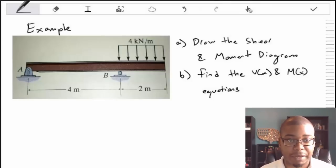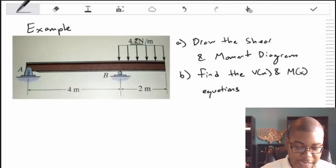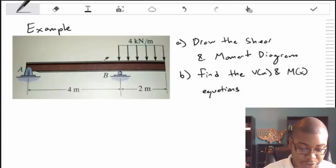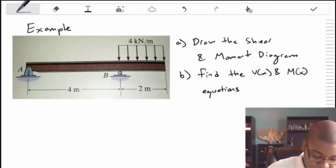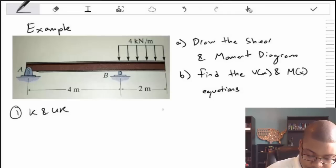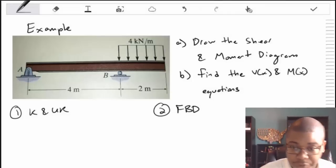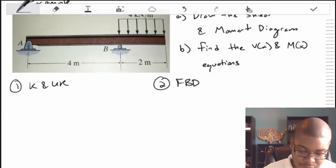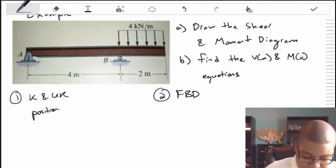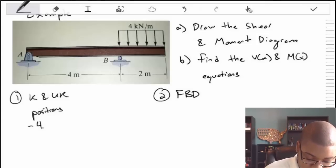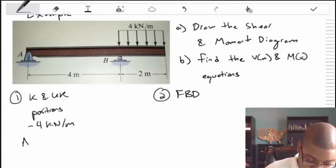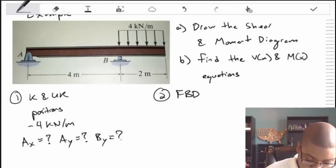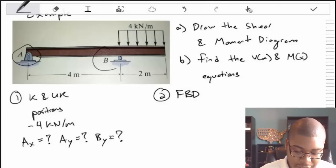In order to make these shear and moment diagrams, we need to take this problem and get rid of the unknown support reactions at A and B. Our knowns are the positions and dimensions, and we have a distributed load of negative 4 kilonewtons per meter. Our unknowns are AX, AY, and BY — the support reactions that develop at A and at B.